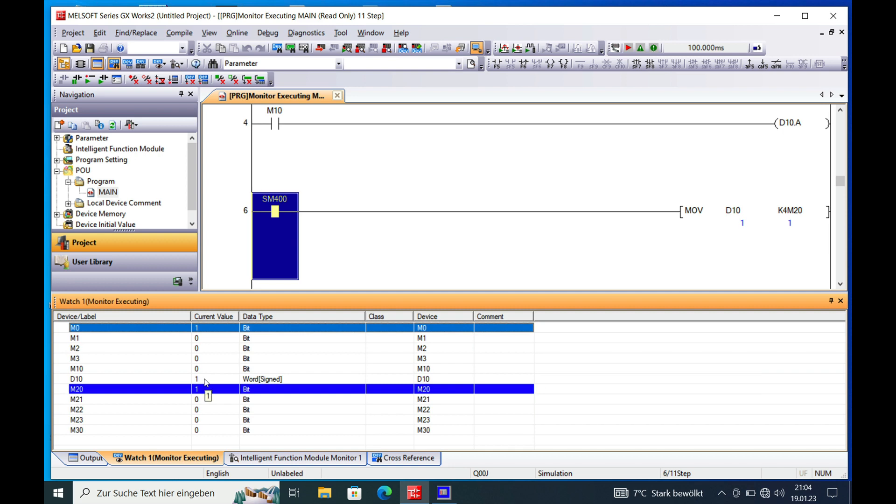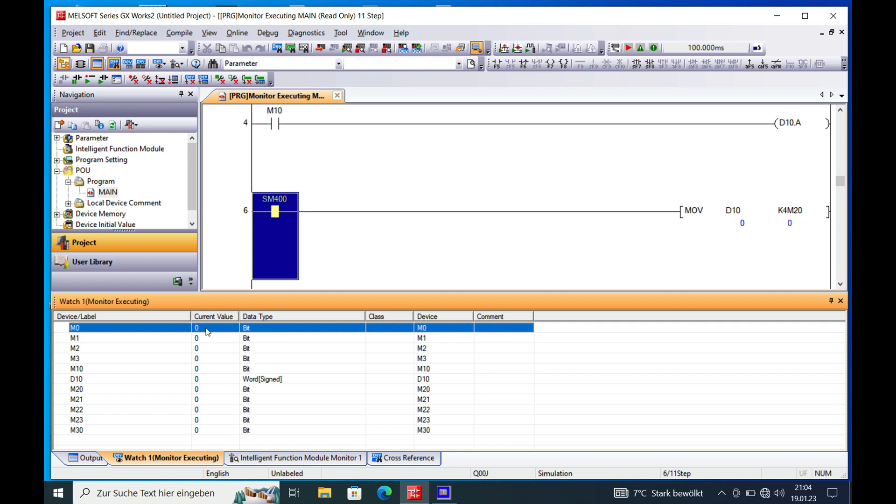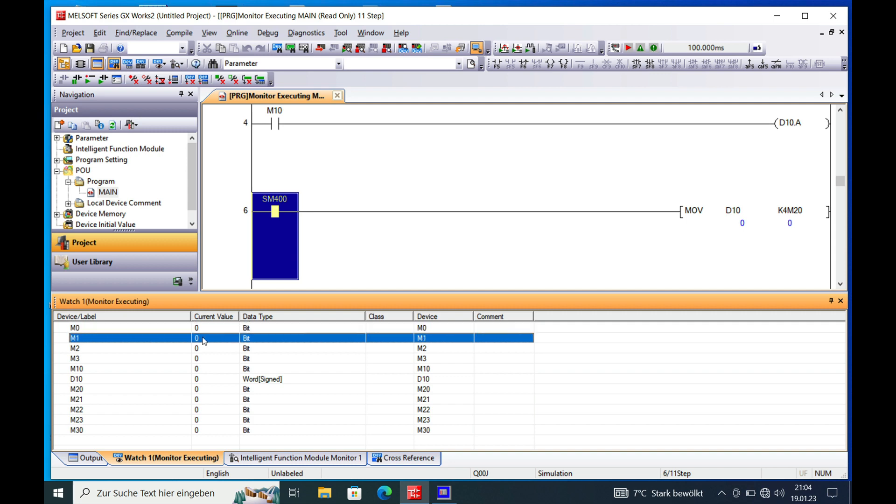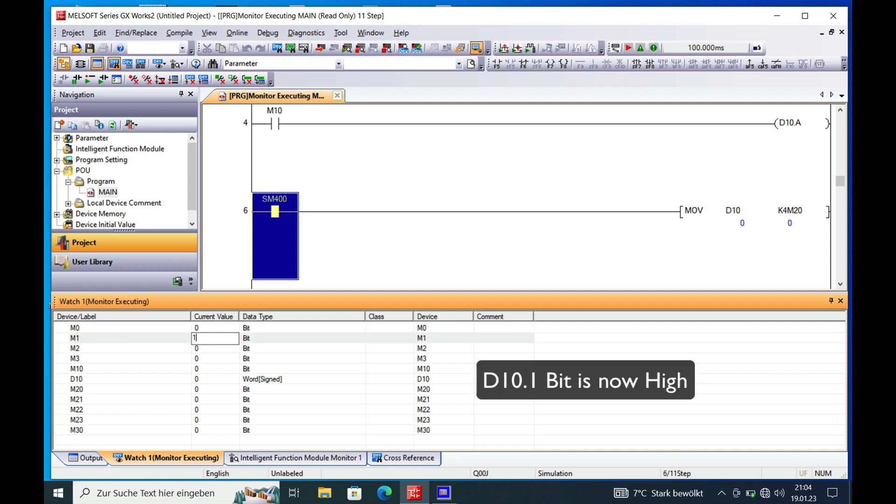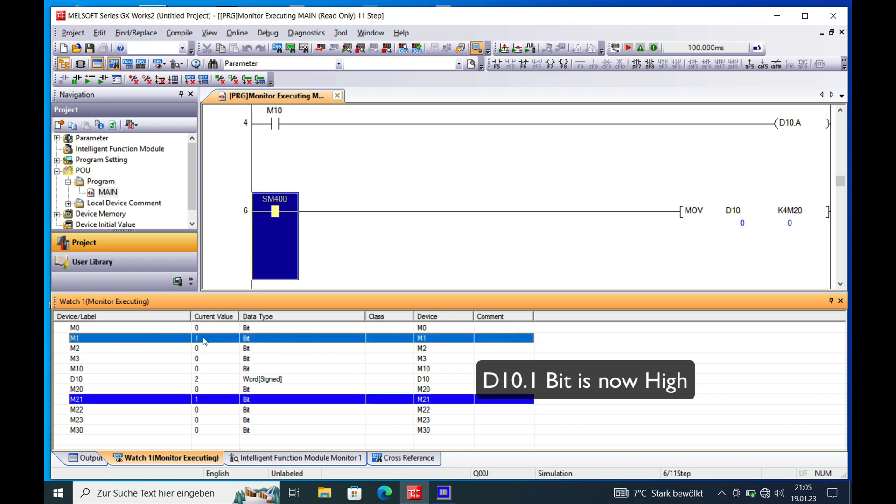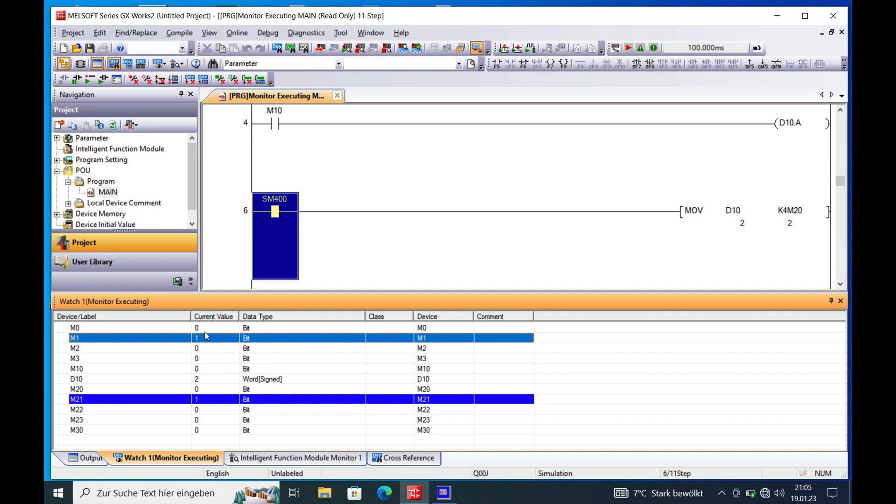So if we put this to 0 and we turn on M1, which goes over to the second bit in D10, this should change D10 to the value 2, which it actually does.